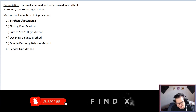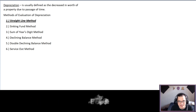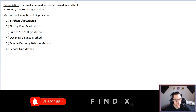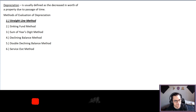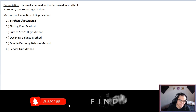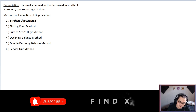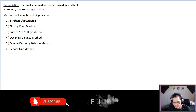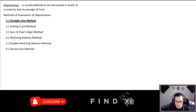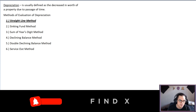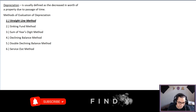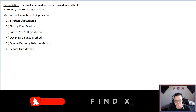Hello again everyone. For today's lesson we have depreciation — methods of depreciation. Depreciation is usually defined as the decrease in worth of a property due to passage of time. For example, if we buy an aircon for 20,000 pesos, after five years that will no longer be 20,000 pesos — the price will depreciate due to time.